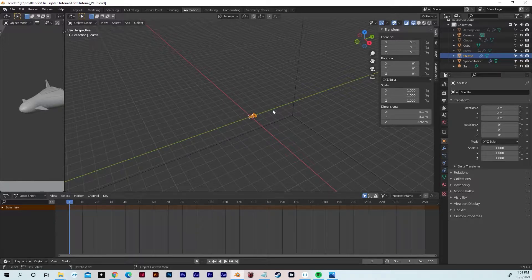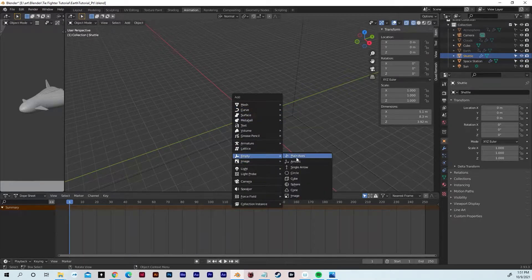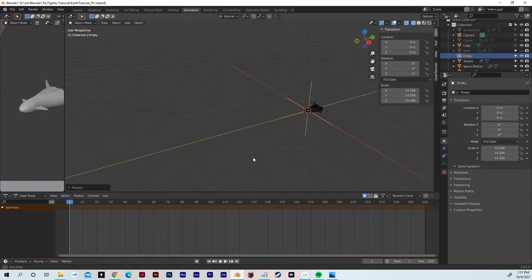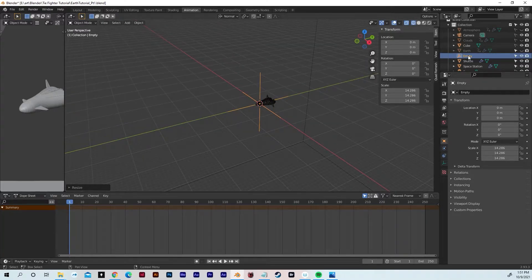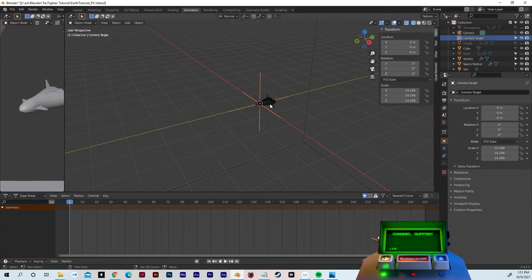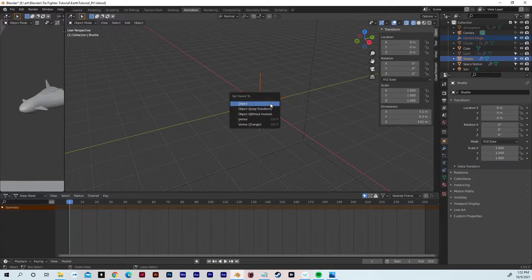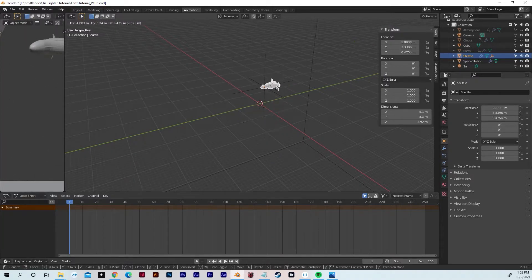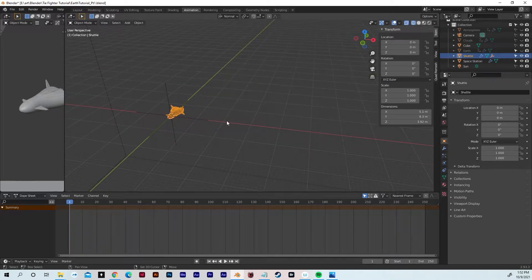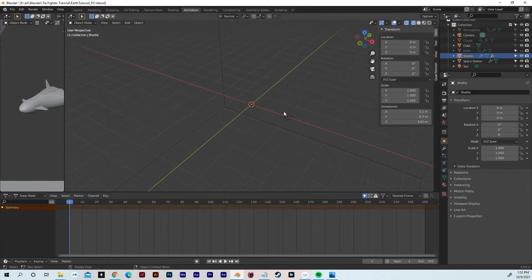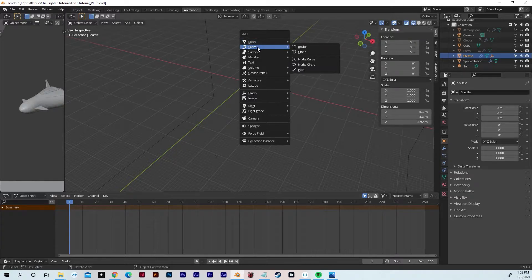Hit Shift+A, go to Empty, Plane Axis, hit S to scale — it doesn't matter how big you make it. We're going to change the name from Empty to 'camera target.' Then hold Shift, select the shuttle, and hit Ctrl+P to parent it. So now if we select the shuttle and hit G, it moves the camera target along with it. Hit Escape to undo that movement — make sure the cross is still parented to the shuttle.